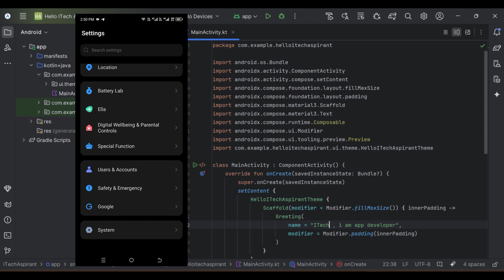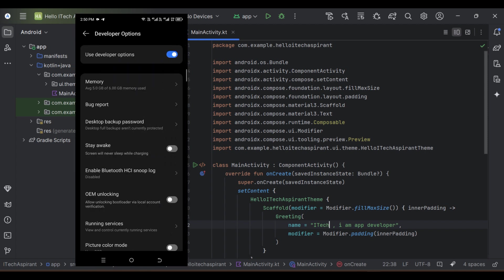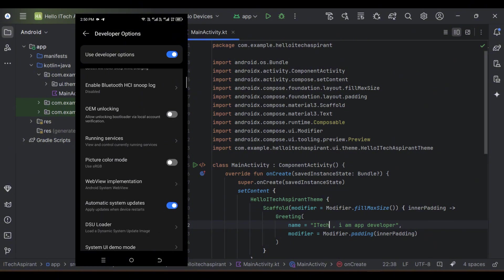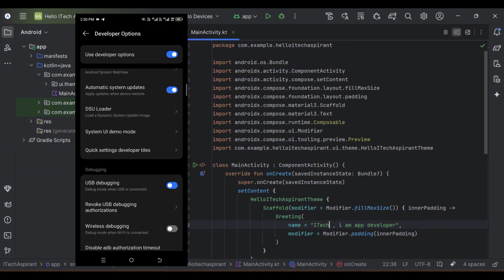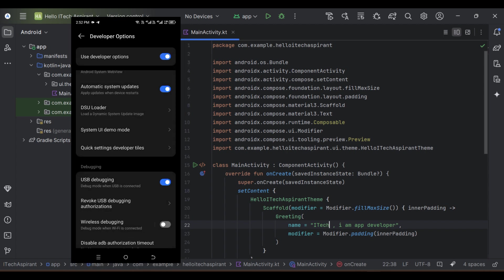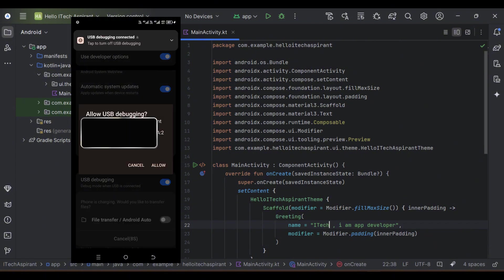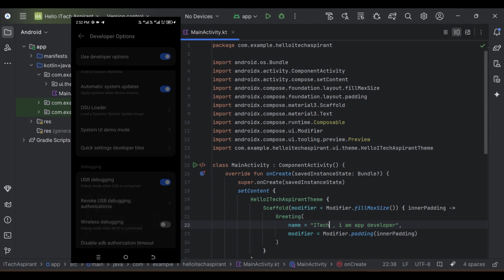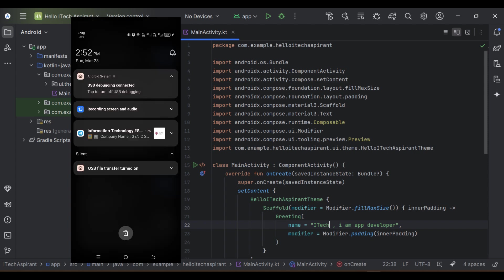Now go to System and click on Developer Options. Scroll down and enable USB Debugging, then click OK. Connect your phone to the PC using a USB cable. If prompted, allow debugging on your phone. Also, set USB preferences to File Transfer so we can install the app via USB cable.